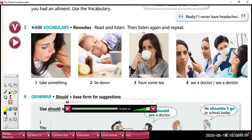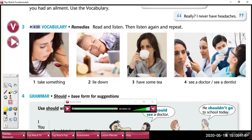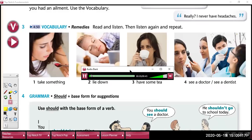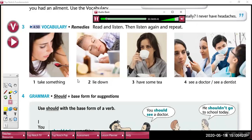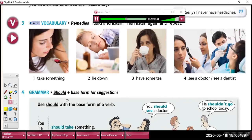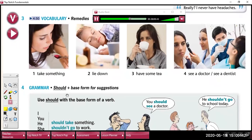Now let's listen to some remedies vocabulary. Read and listen. 1. Take something. 2. Lie down. 3. Have some tea. 4. See a doctor. 5. See a dentist. Now listen again and repeat: Take something. Lie down. Have some tea. See a doctor. See a dentist.